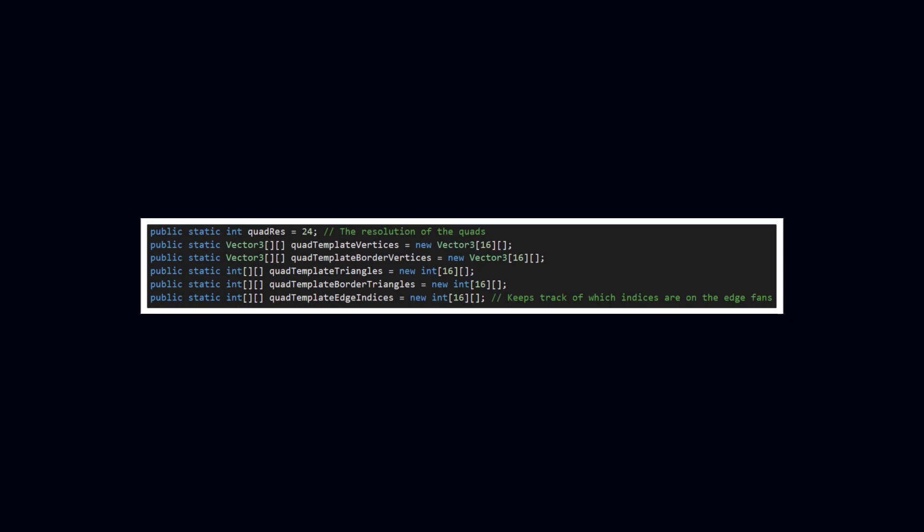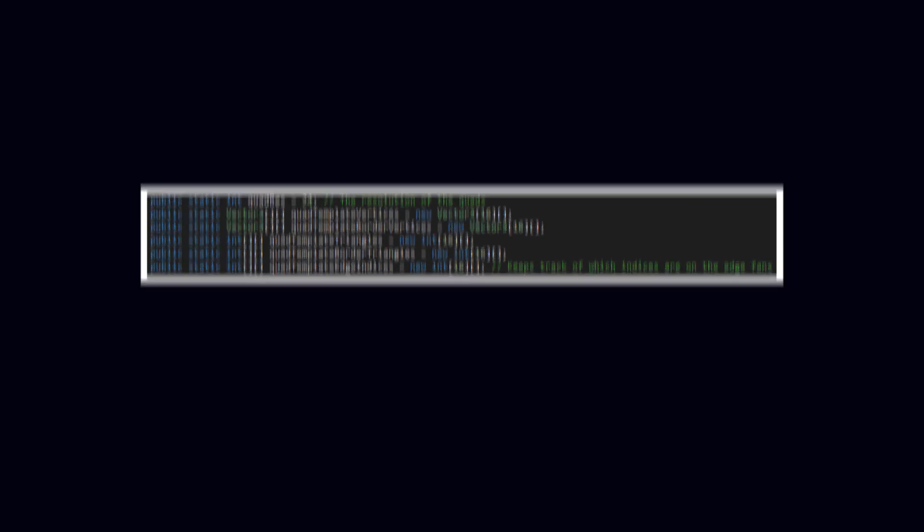The data about the border vertices and triangles can be accessed from separate variables using the same index as when accessing the visible vertices and triangles. This worked for me, but the game ran extremely slow, especially when I had the profiler open.